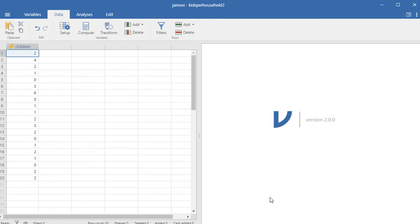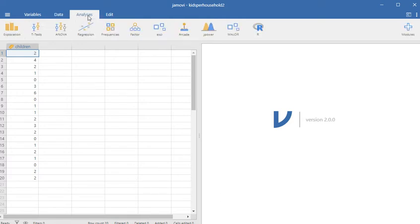This is another exercise we can try in Jamovi. This will involve a very familiar data set where we have a measure of how many children are in each household in a particular neighborhood.